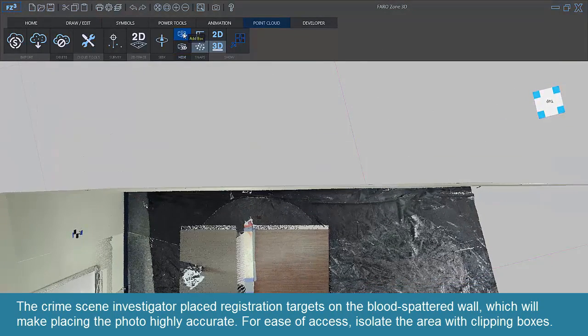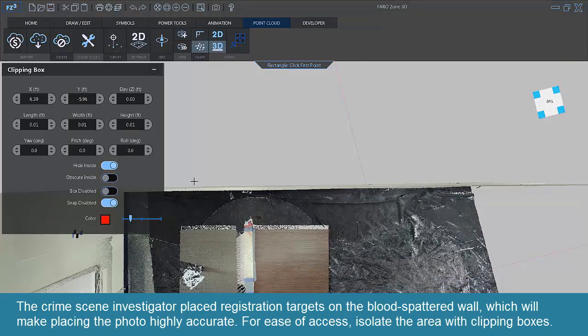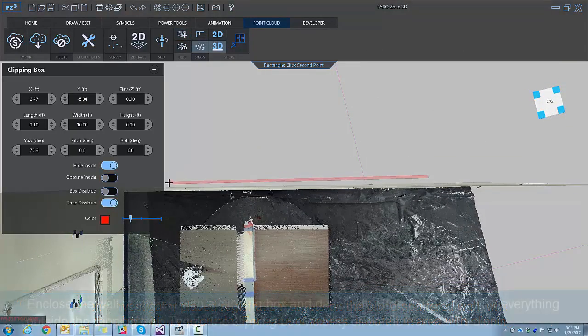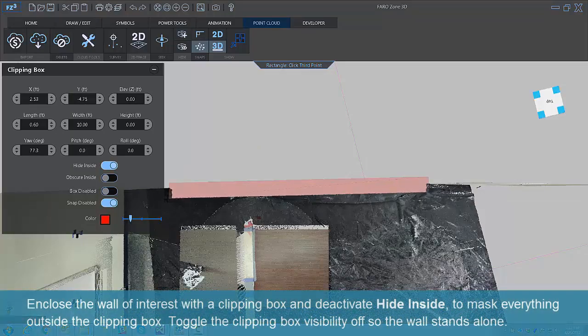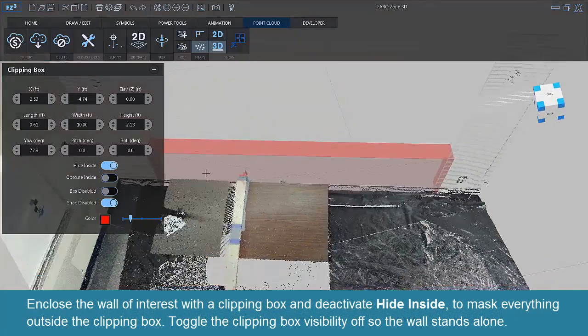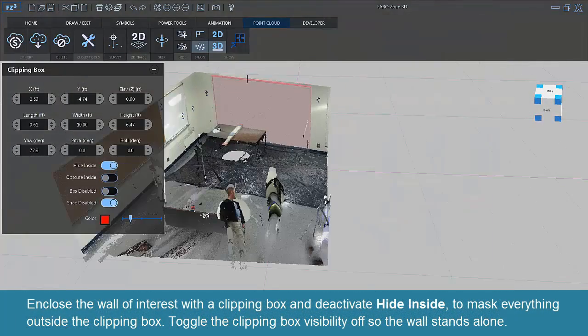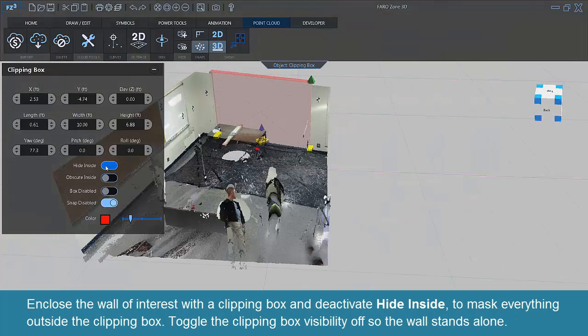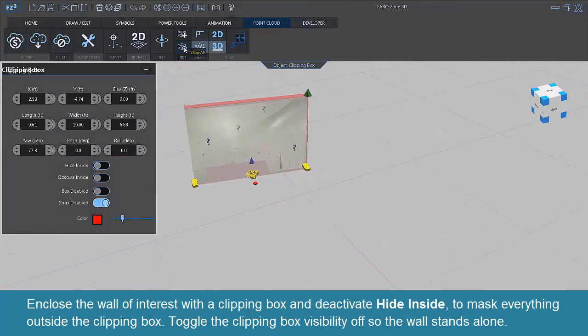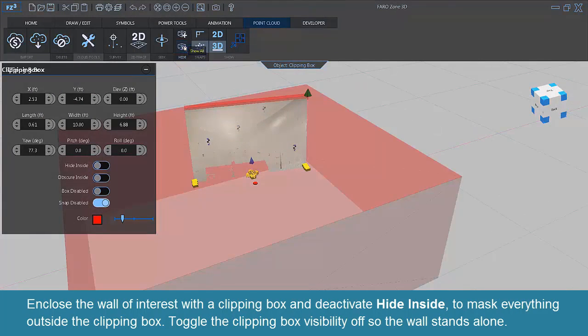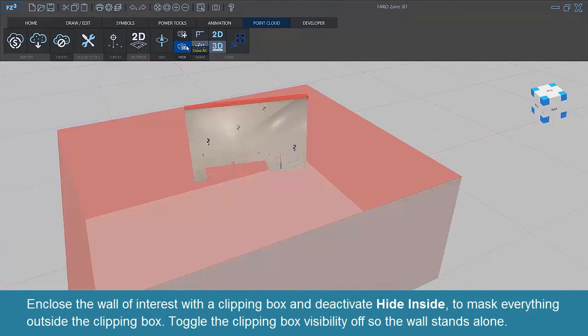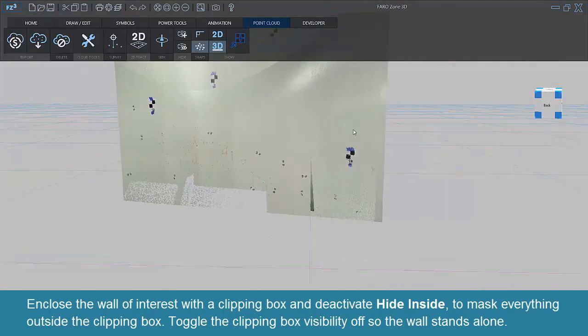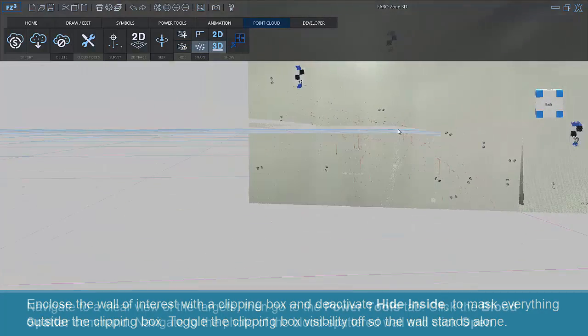For ease of access, isolate the area with clipping boxes. Enclose the wall of interest with a clipping box and deactivate Hide Inside to mask everything outside the clipping box. Toggle the clipping box visibility off so the wall stands alone.